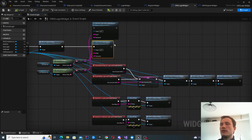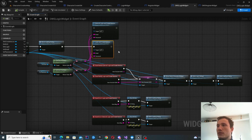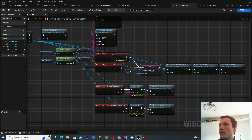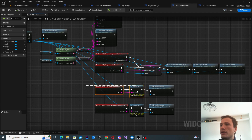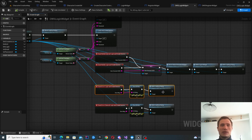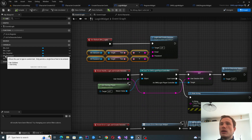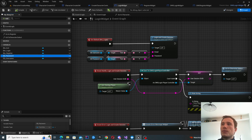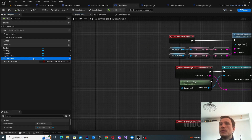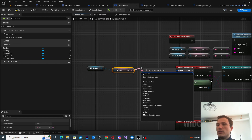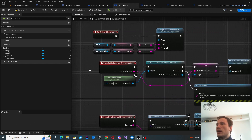Once you've called Login and Create Session, that's an async function — you're going to call events once it's finished processing. It can either call 'Event Notify Login and Create Session' if successful, or 'Event Error Login and Create Session' if unsuccessful. The inputs to the function are the username and password. To get the string from an edit box, you first get the text from the variable and then convert that to string.